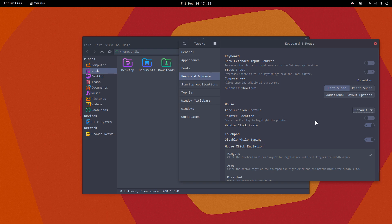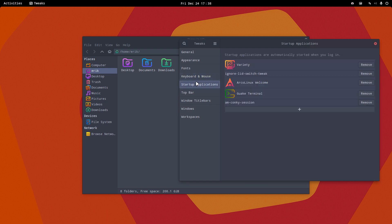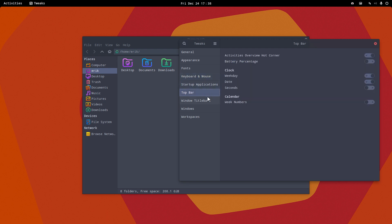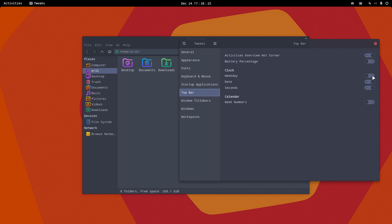Startup applications, top bar, activities overview. Battery, I don't need it. The clock is here. Some things go away. Everything back, the week numbers.